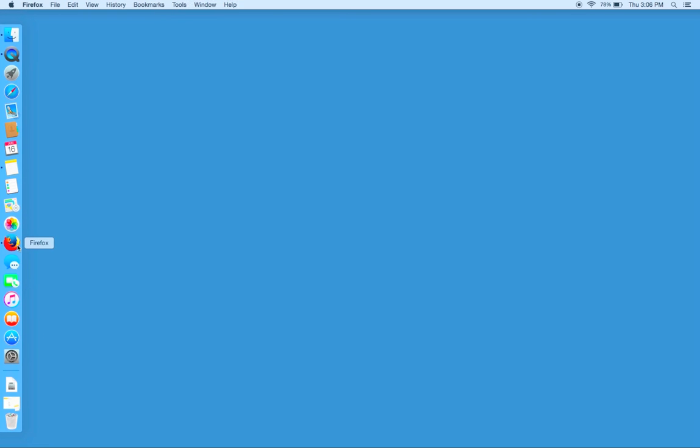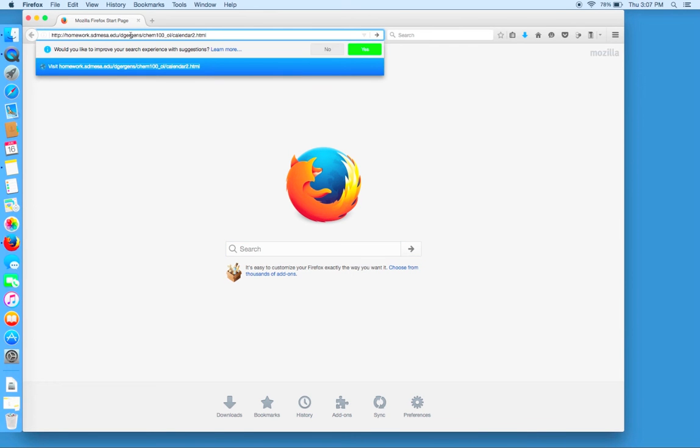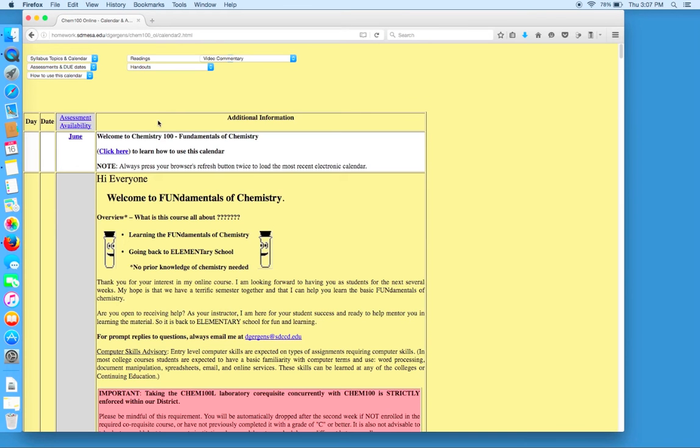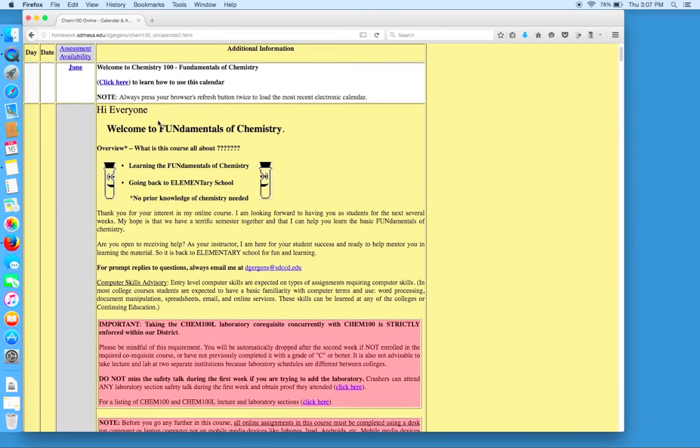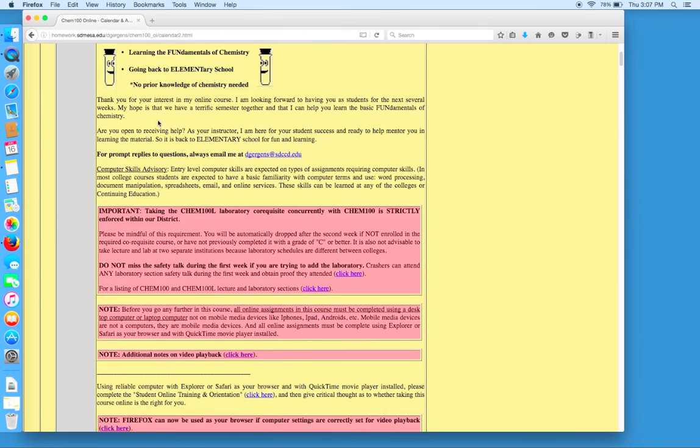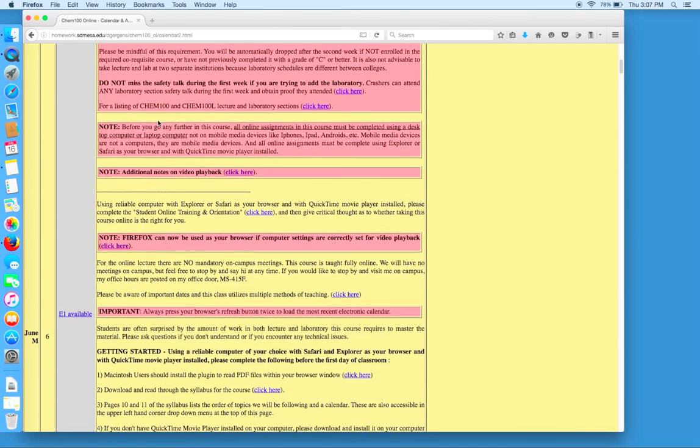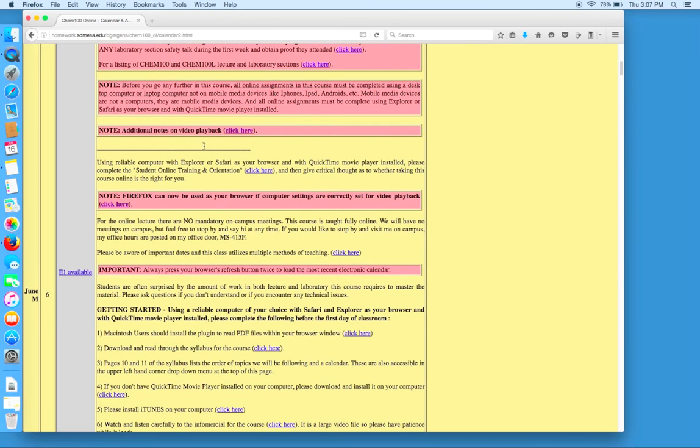We open up Firefox and enter our web page calendar for the course. We can scroll down to a special note on video playback.